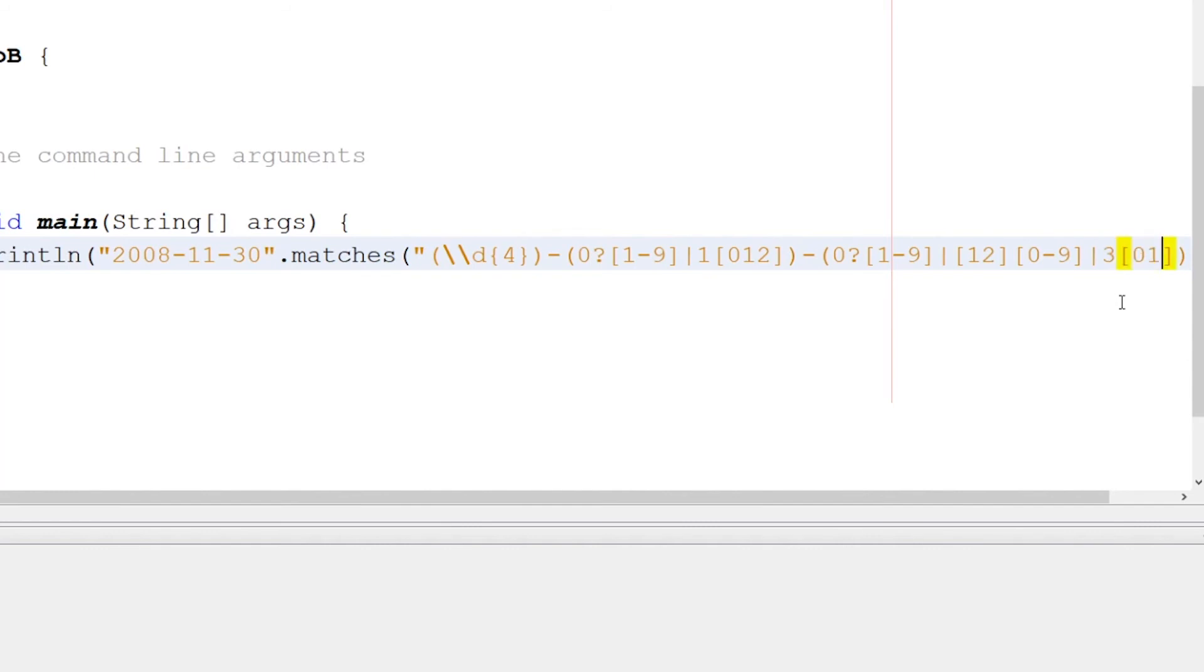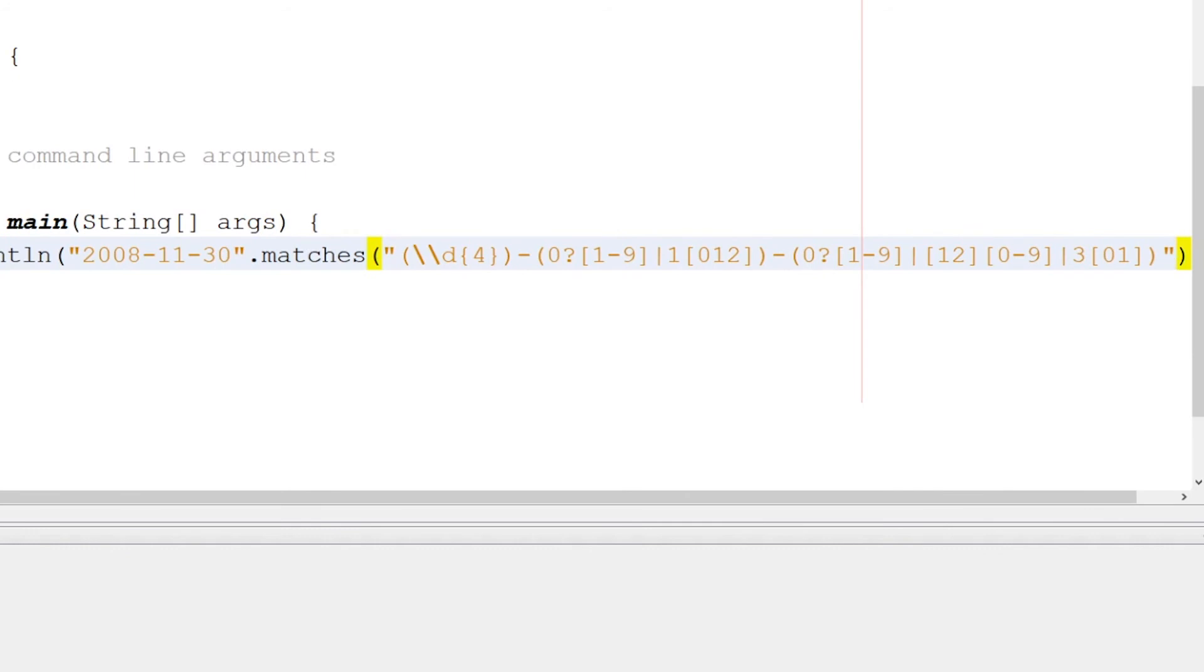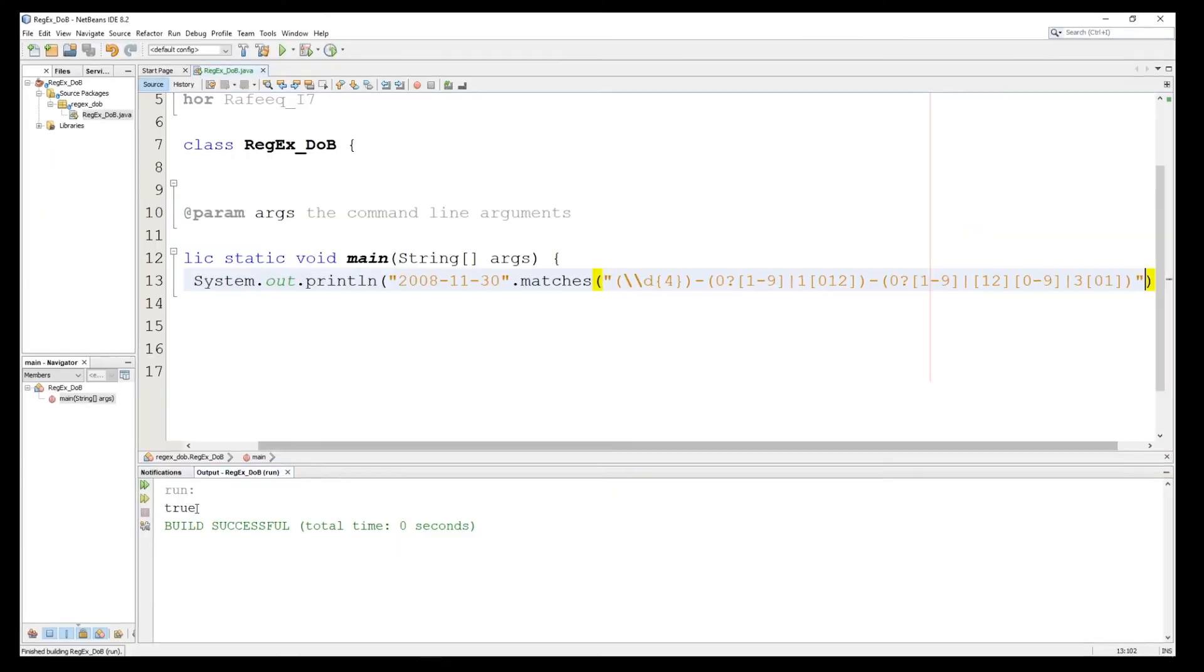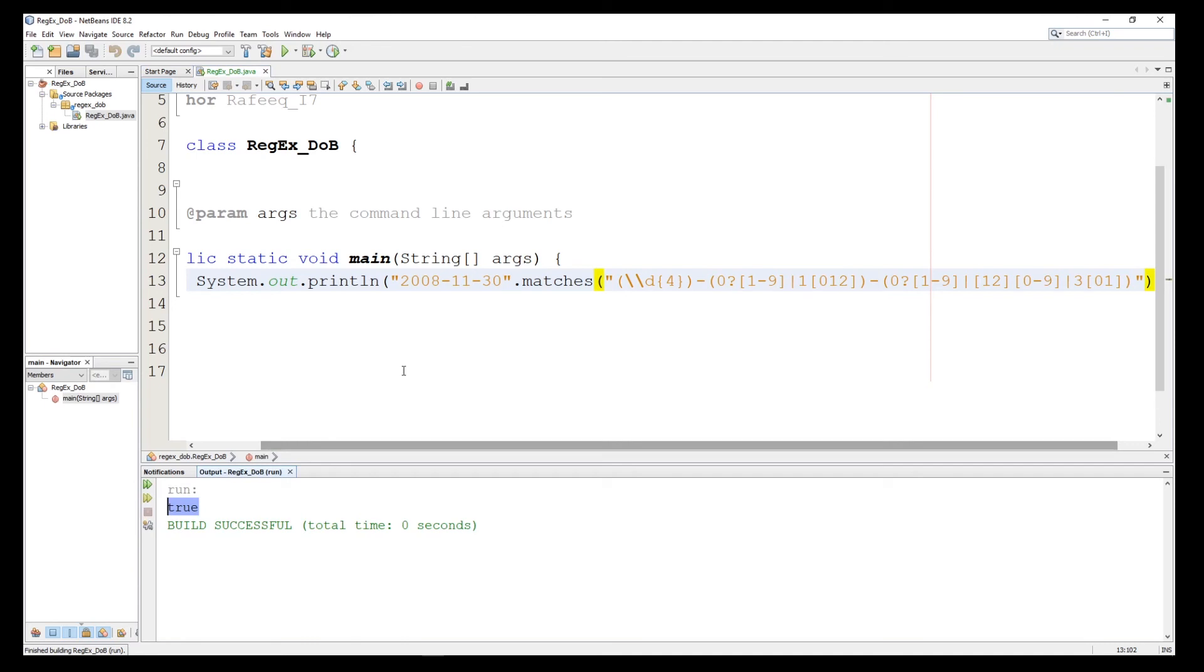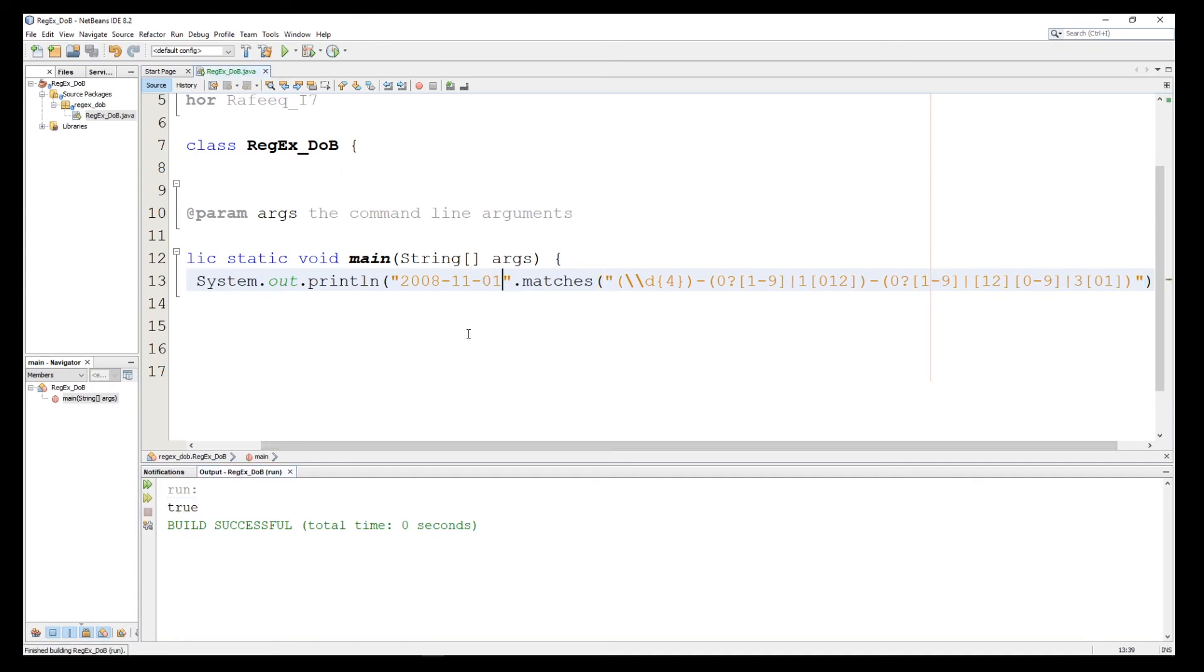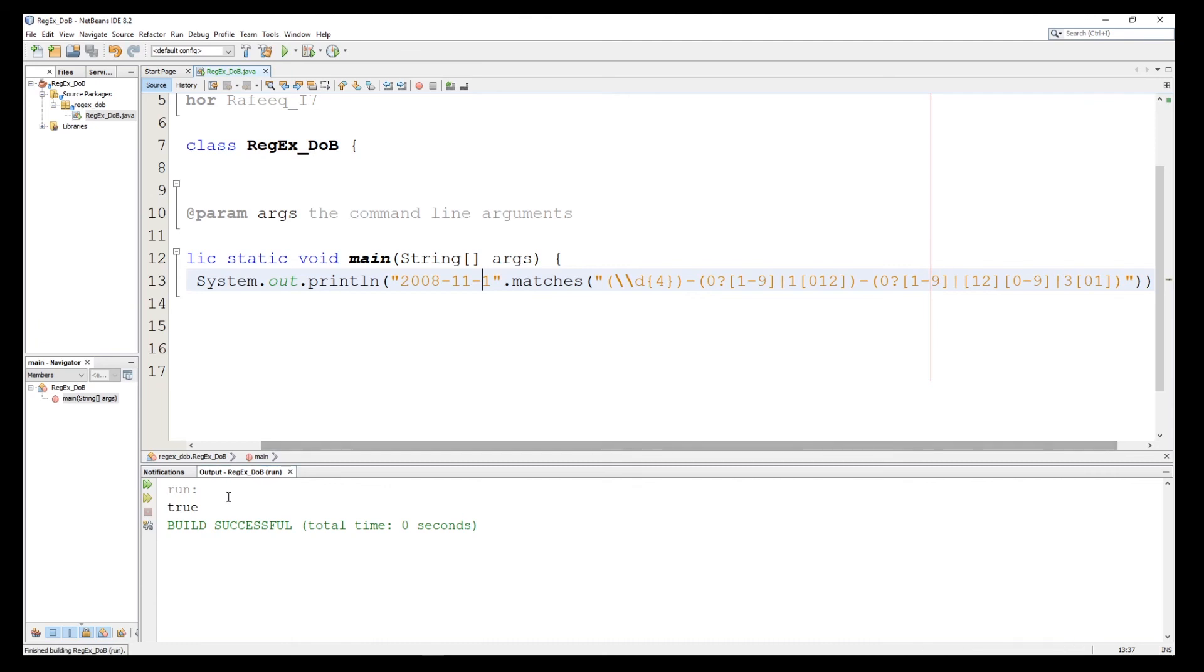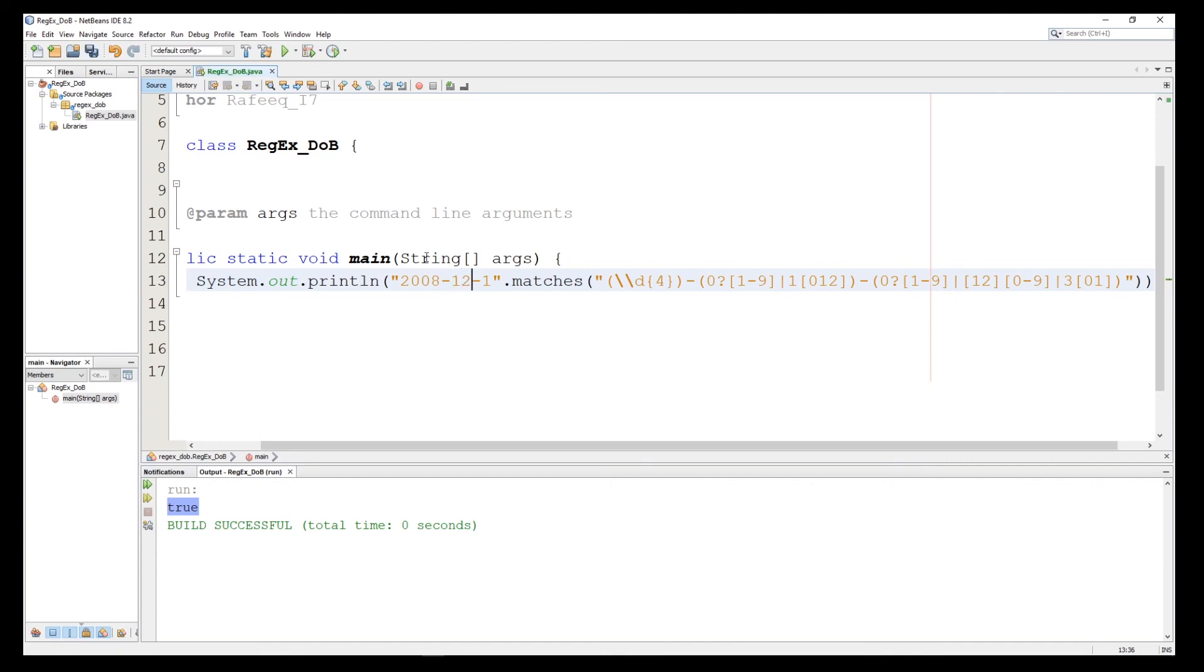Good, so let's try this one. Look at this, this is true. Let's say that we have here 01, it's true as well. Let's say we have just one digit for the day, it's true. This is telling we can use or not the zero, we can use the zero or without the zero. And we can do here, let's say 12 december, it's true.